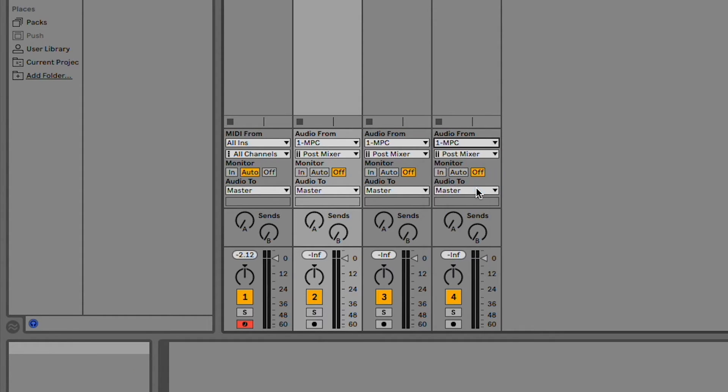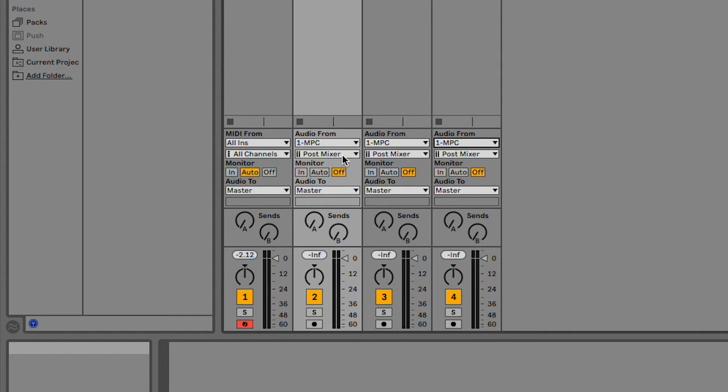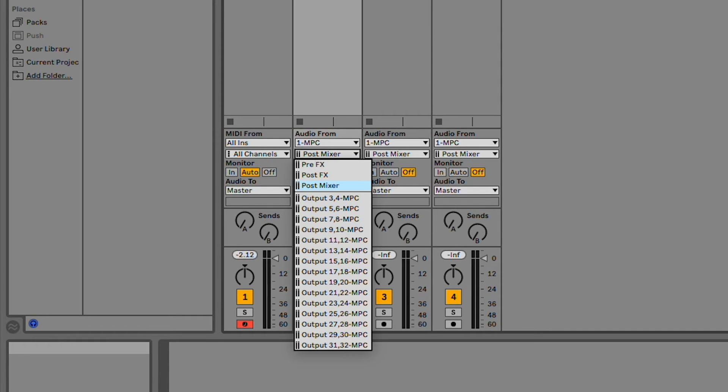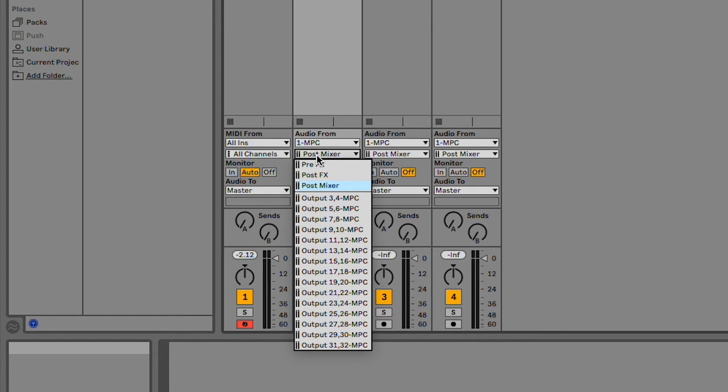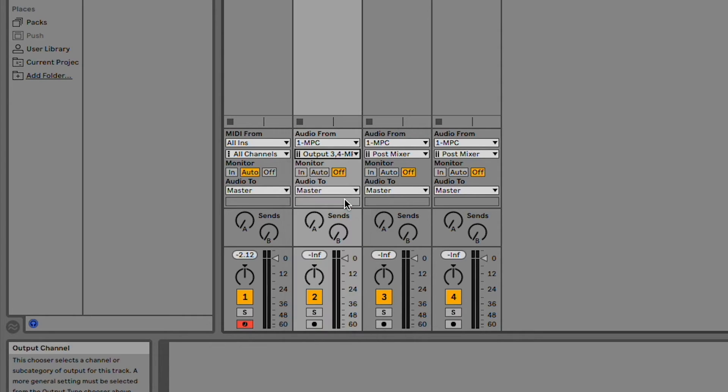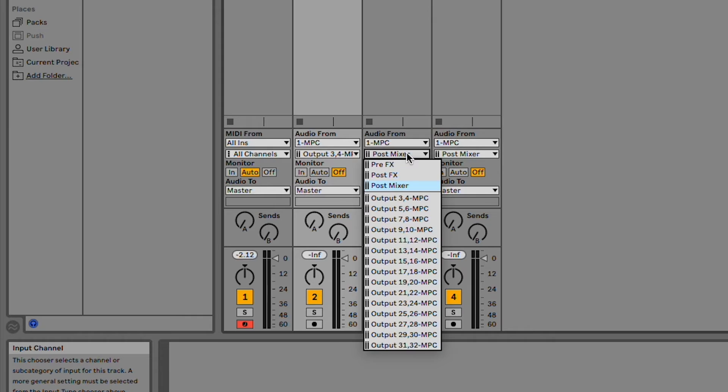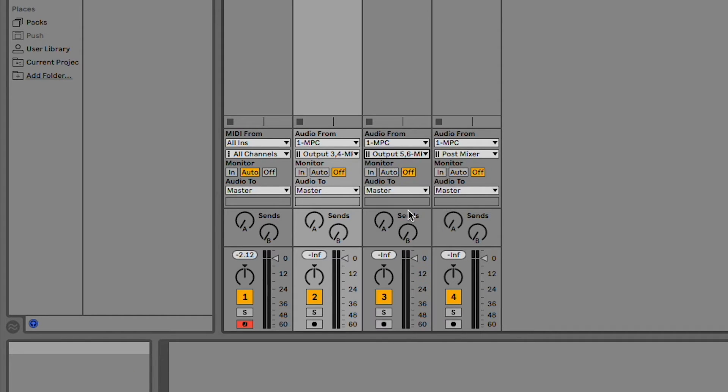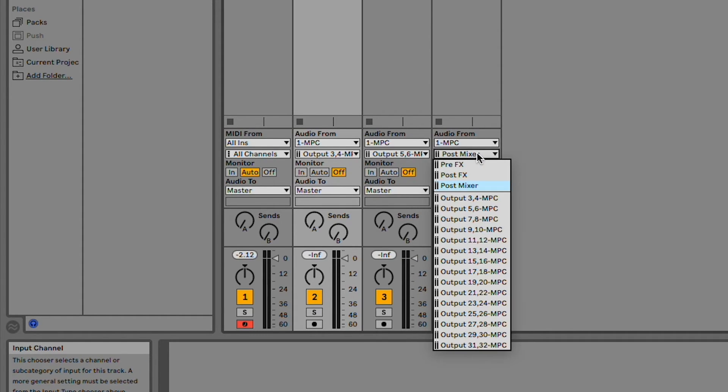Next, we need to route each track's input channel to receive audio from the stereo pairs we selected earlier in MPC. In Live 11 Lite, open the Input Channel drop-down menu on one of the tracks, and you'll see all of the stereo pair outputs from MPC. This track here will be my drum track, so I'll pick output 3 and 4, since that's the stereo pair I routed my MPC drum track to. Do this with each of the tracks in your DAW to complete routing your MPC stereo outputs to them.